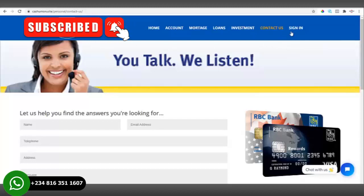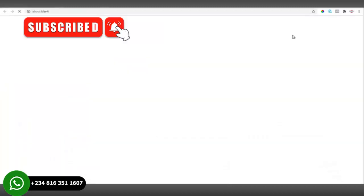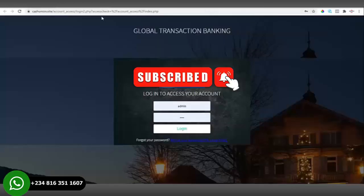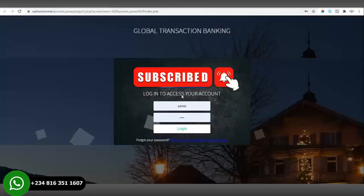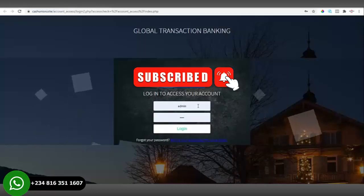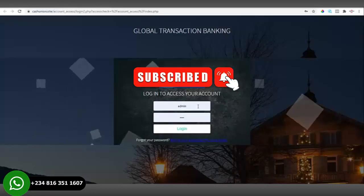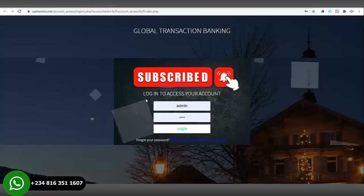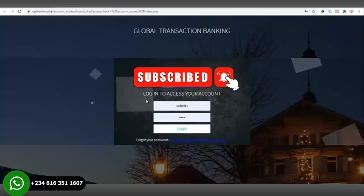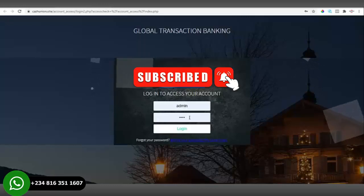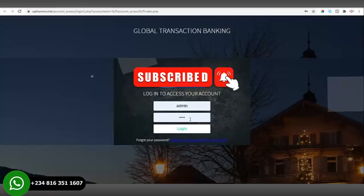Let's move over to the main part of the website, which is the sign-in page. From the sign-in page you can sign in as the admin or as the user. As the admin, that is where you will be able to create accounts for your users.